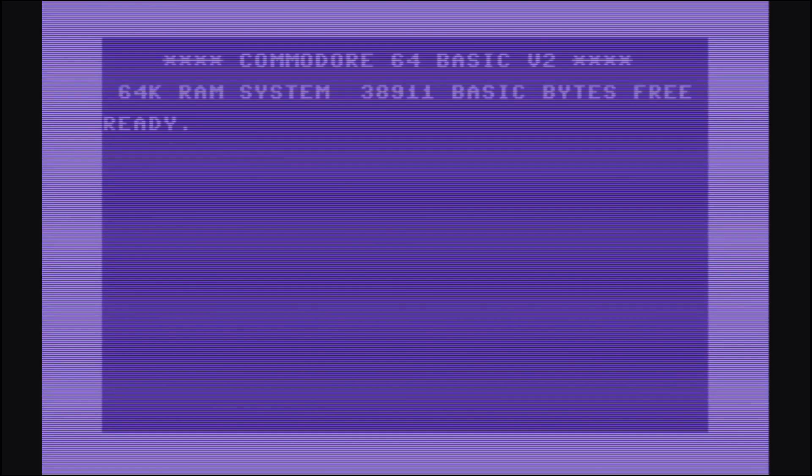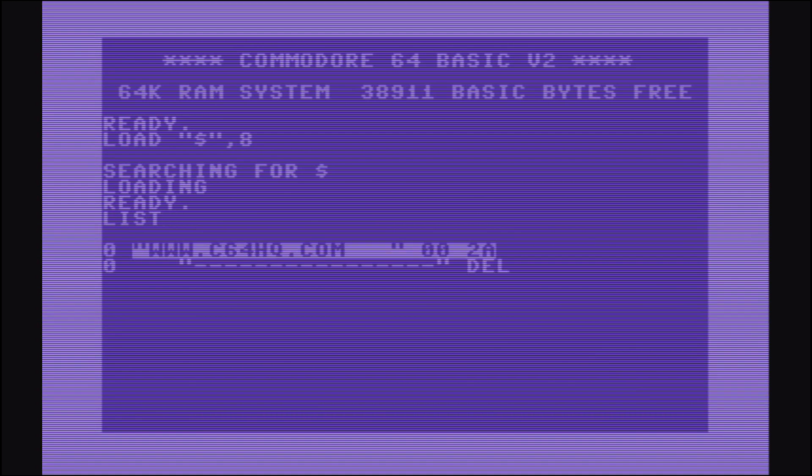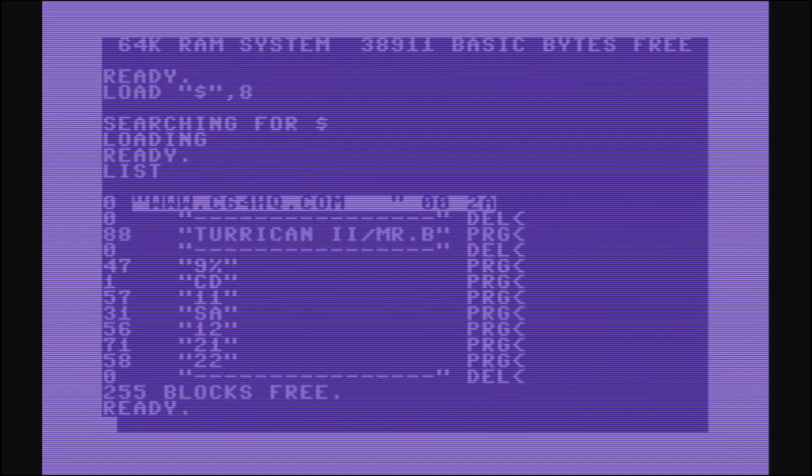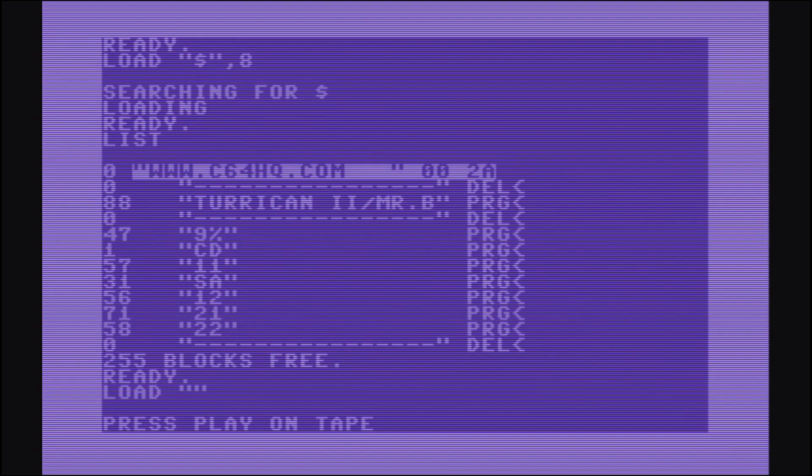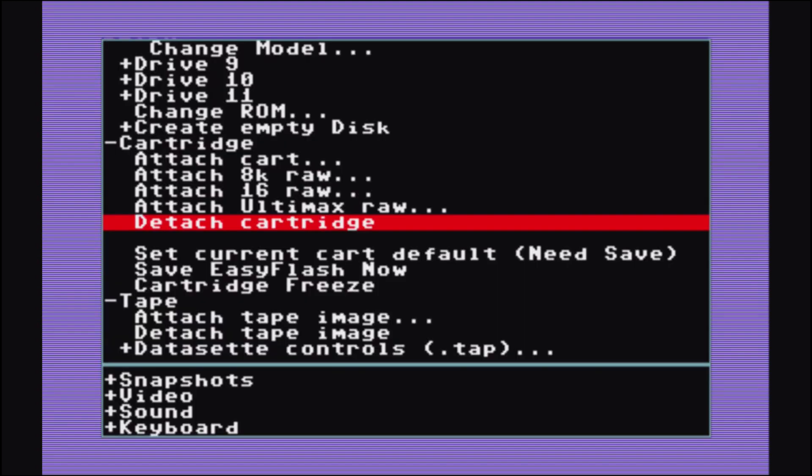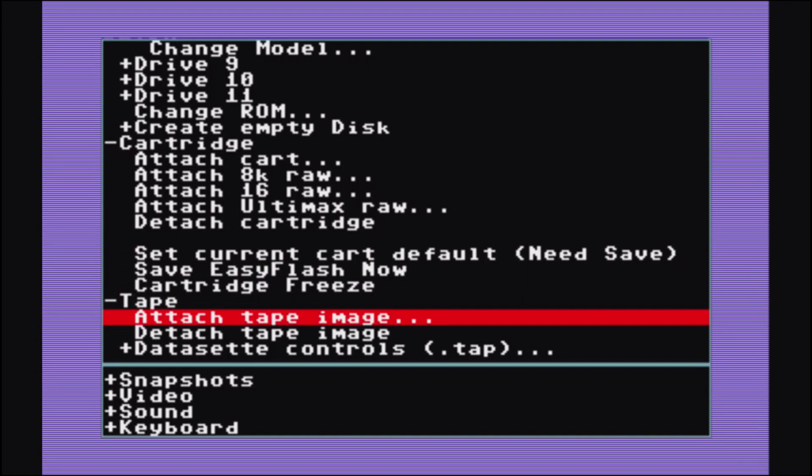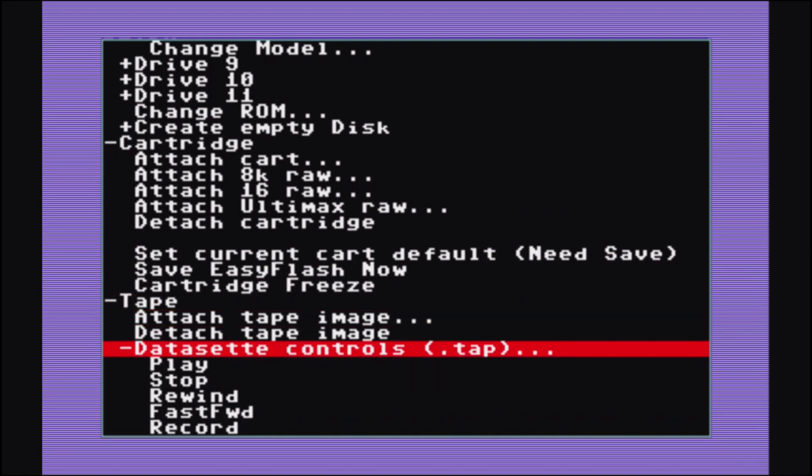And then from Basic, you can do LOAD"$",8 to say that it's the first drive. And then you can list what's on that disk. And if you remember, we added Turrican as the first disk. And for a tape, you just have to LOAD"". And in the menu, you can control your tape. So you can hit play on that. And it will emulate the tape. So it takes a long time, just like it used to do with the real tapes. Eventually, it'll find the first thing on that tape.